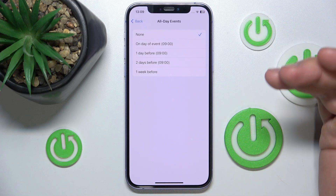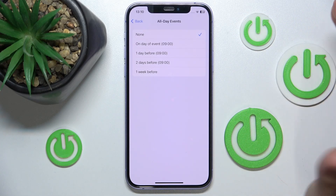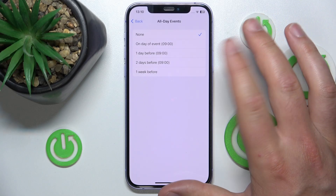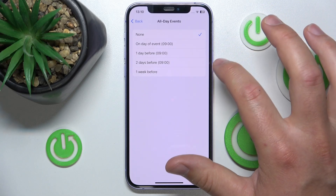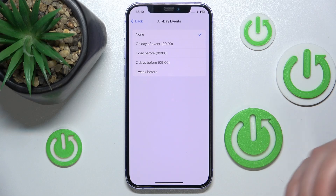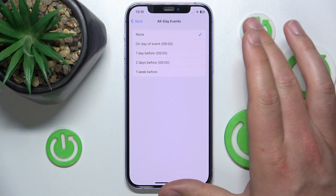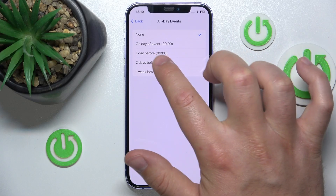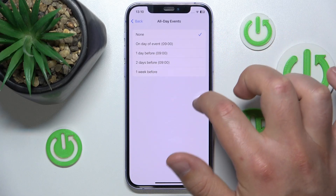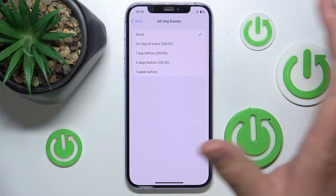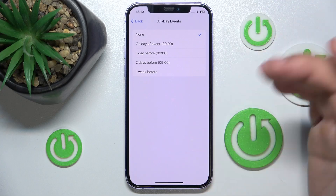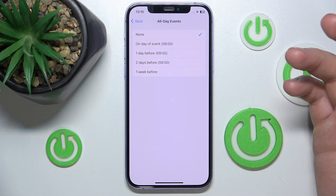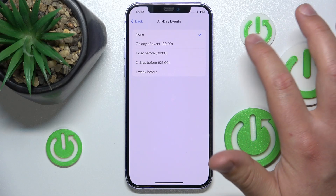Obviously you can set other notifications when creating the event — a custom one, as you would like. But the default one means that if you're not going to set an additional notification, it is going to notify you based on the option you have set. From the factory settings, it is set to none, so you are not going to get a notification if you create an all-day event.